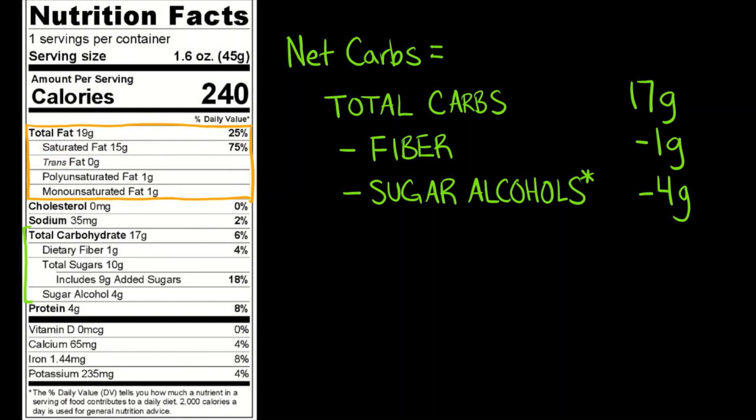But the general formula is 17. For this case, it's going to be 17 minus 1 minus 4, 17 minus 5. It's going to be 12 grams of net carbs.